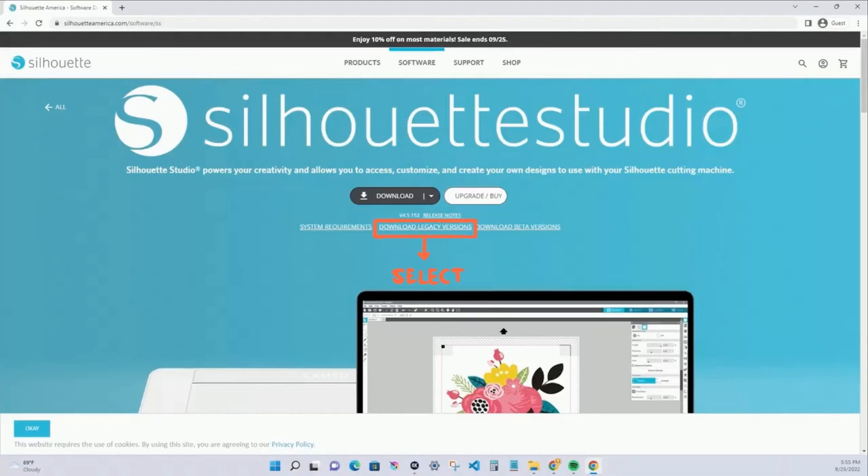Hi guys, have you had trouble with your low resolution images on the recent update 4.5? You have to download the previous version of the software. I provide a link below that will lead you there.